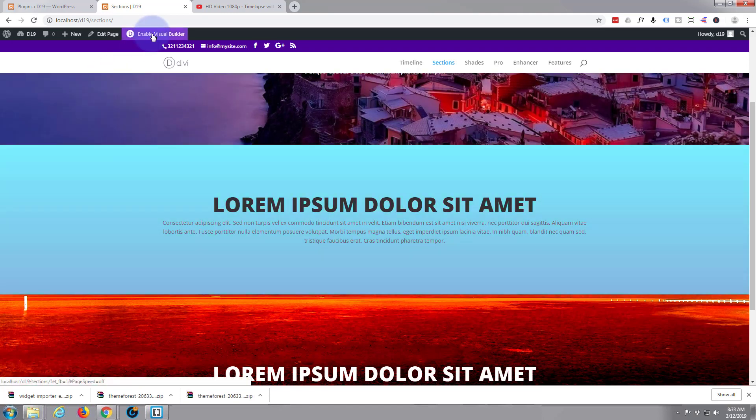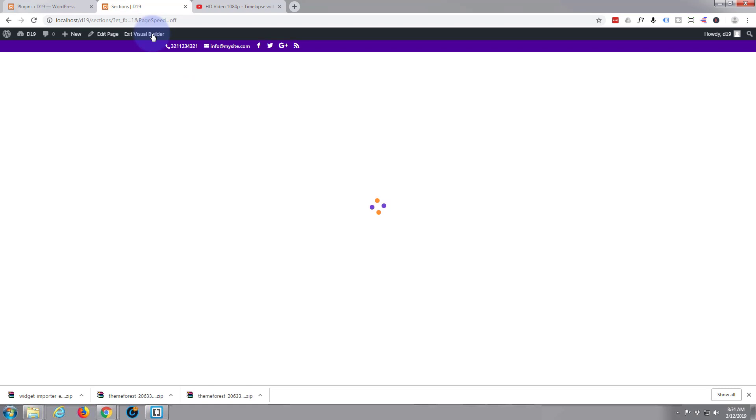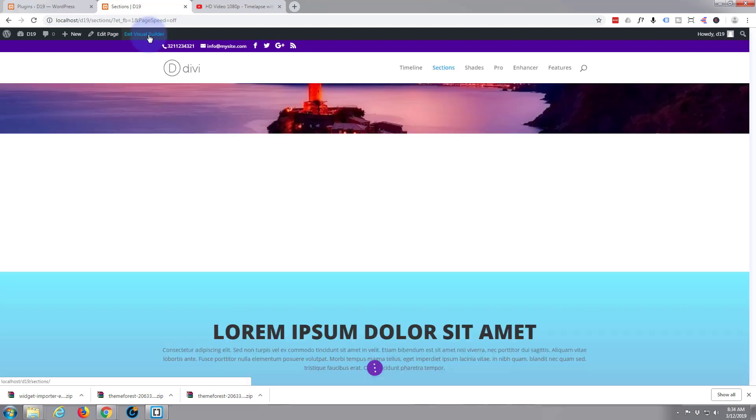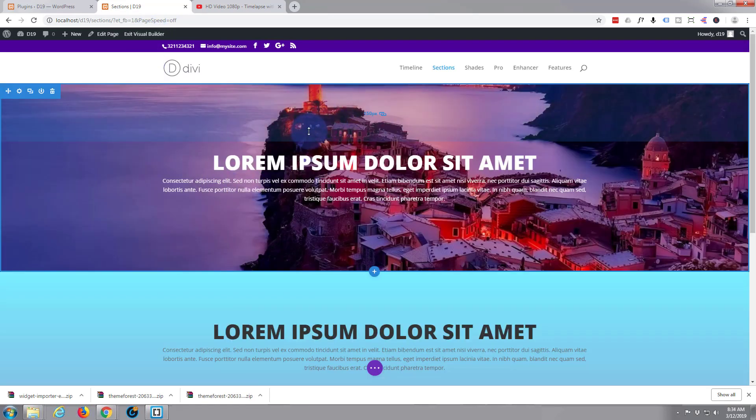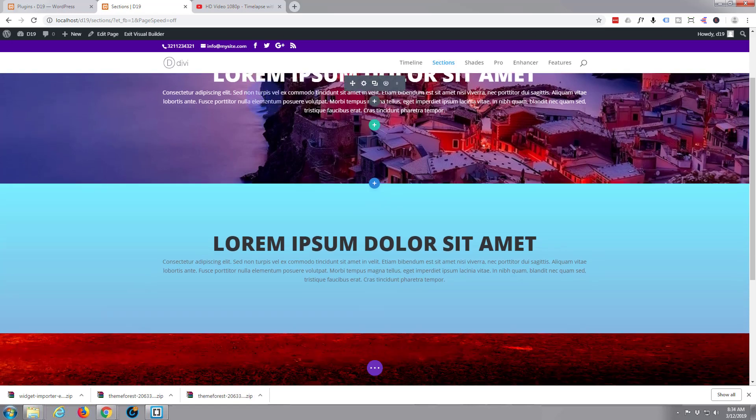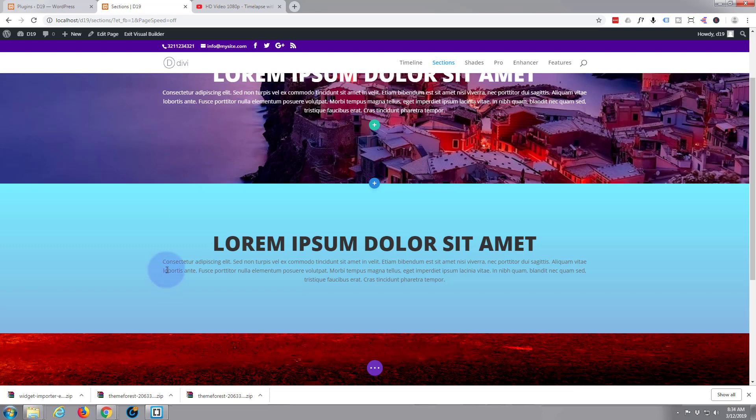I'm going to be doing everything on the front end today with the Visual Builder. Divi is absolutely awesome. The Visual Builder makes life so simple. If you're building any sort of site with WordPress I do suggest you check out Divi and you can take it for a test run from my affiliate link below this video.